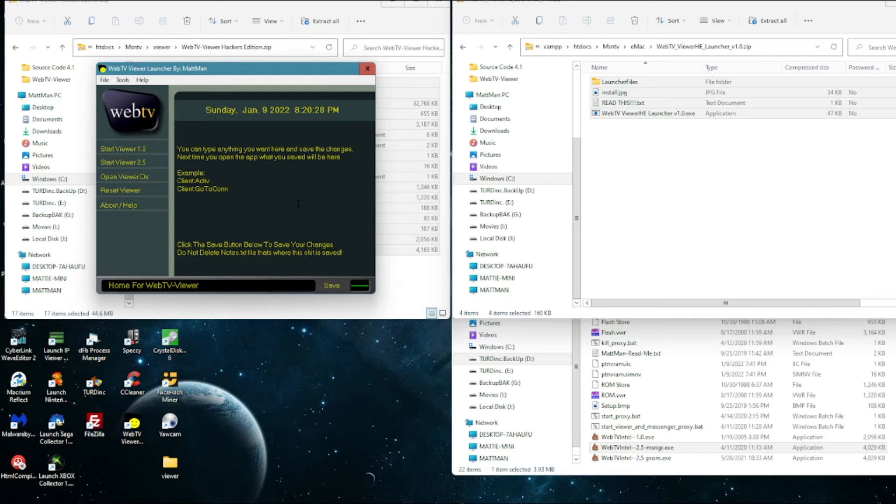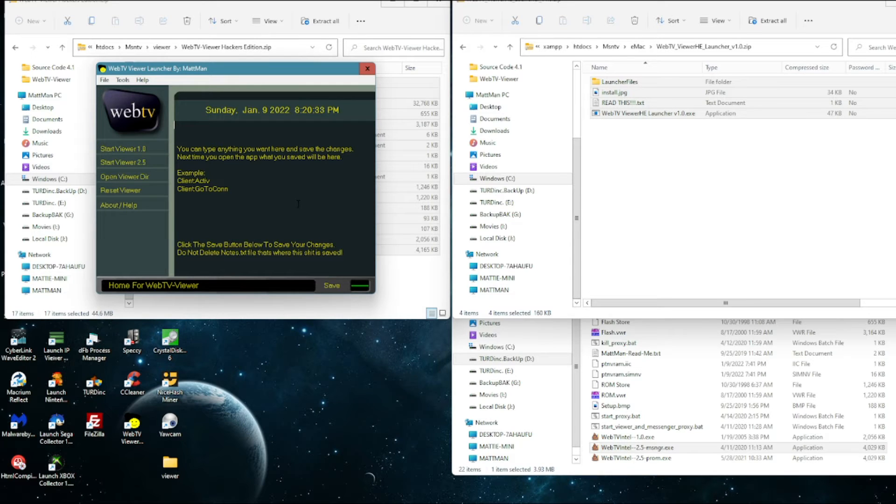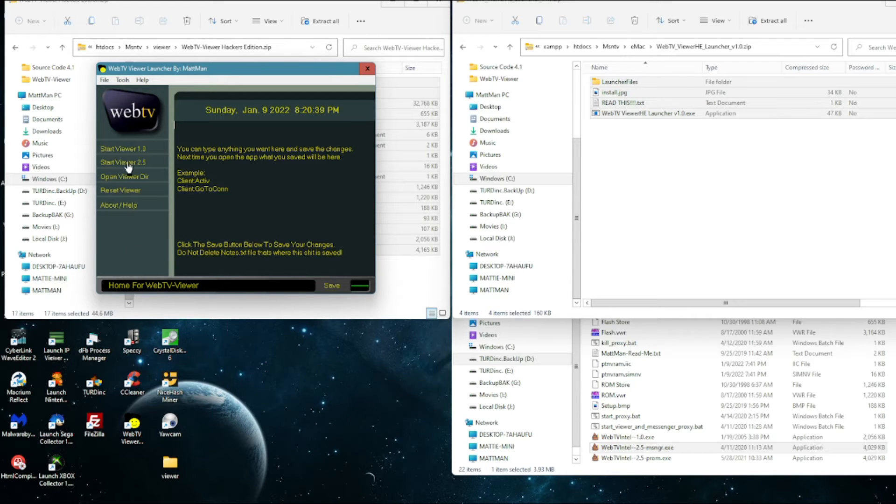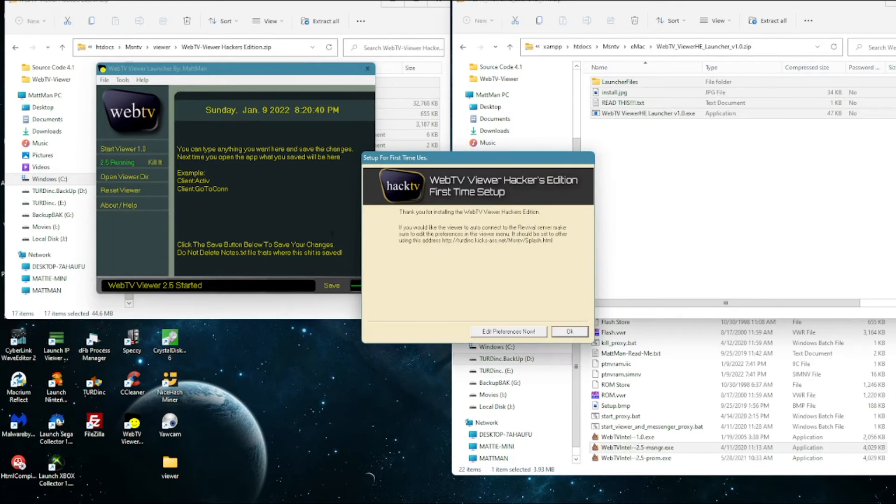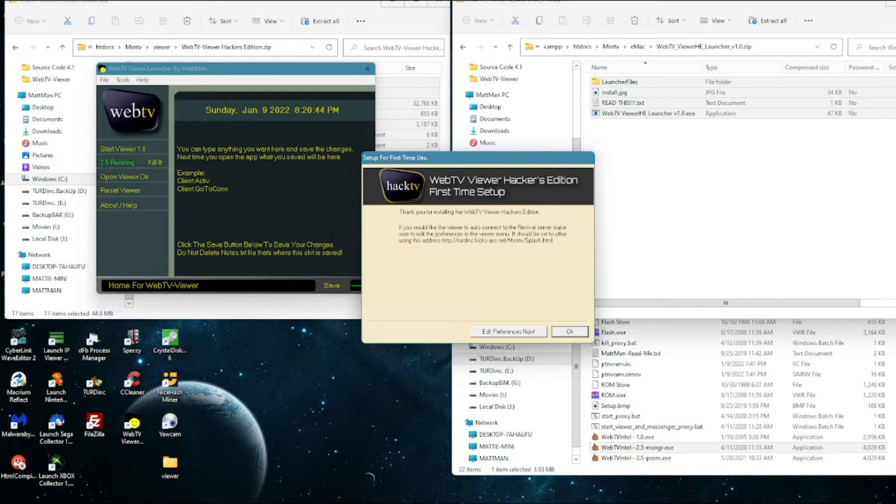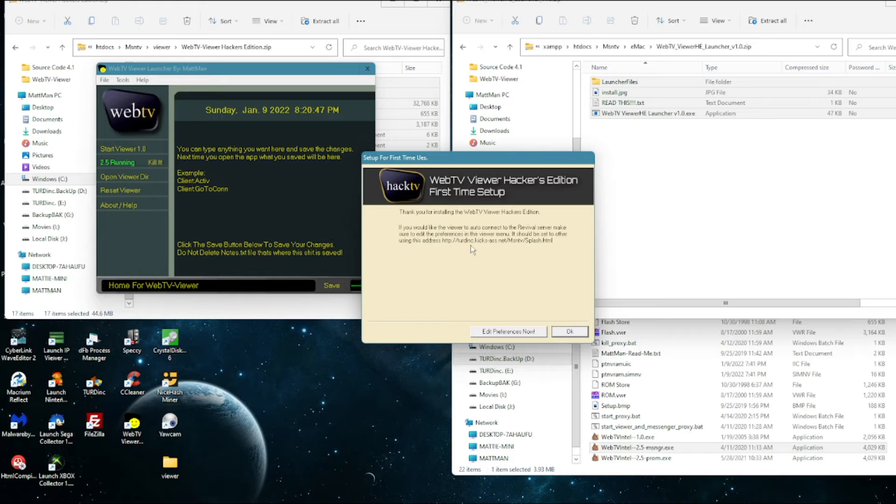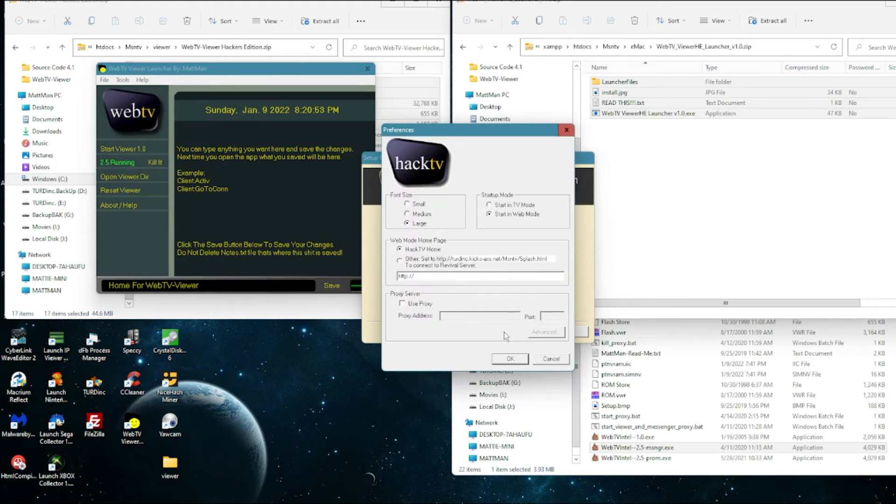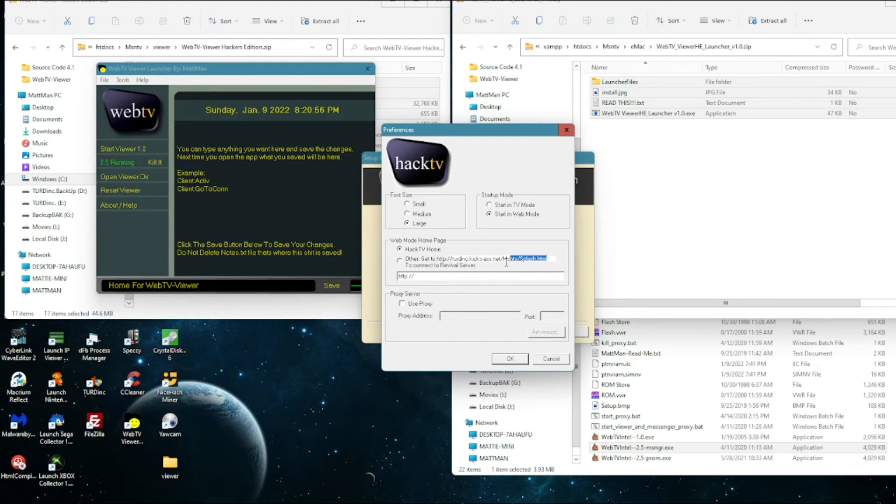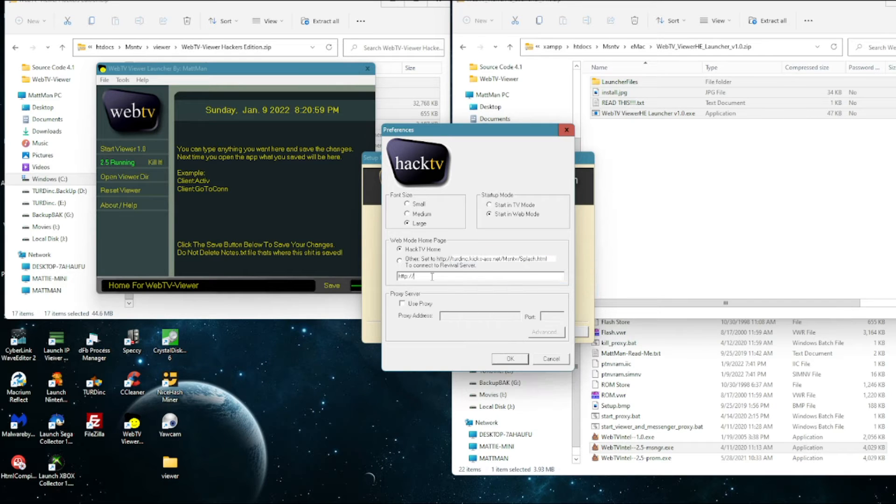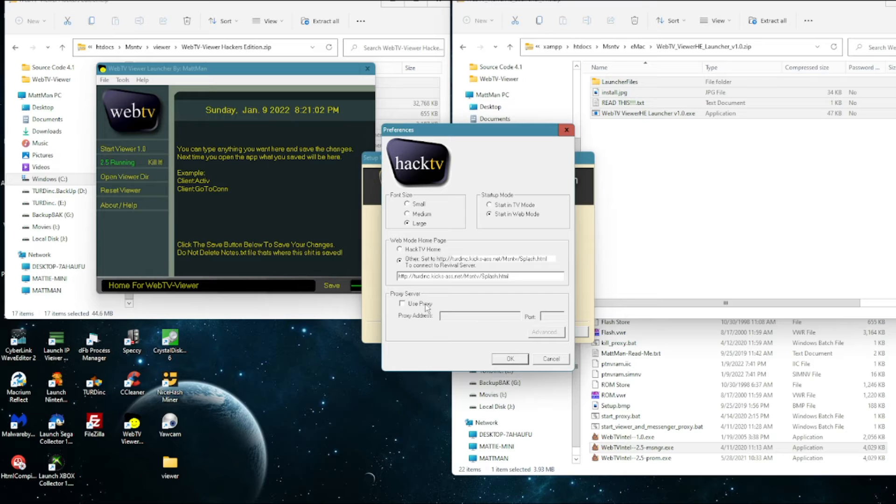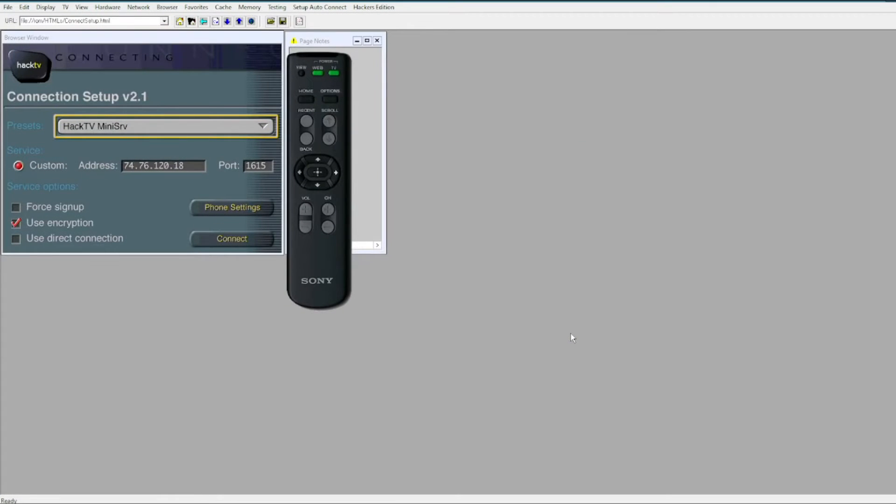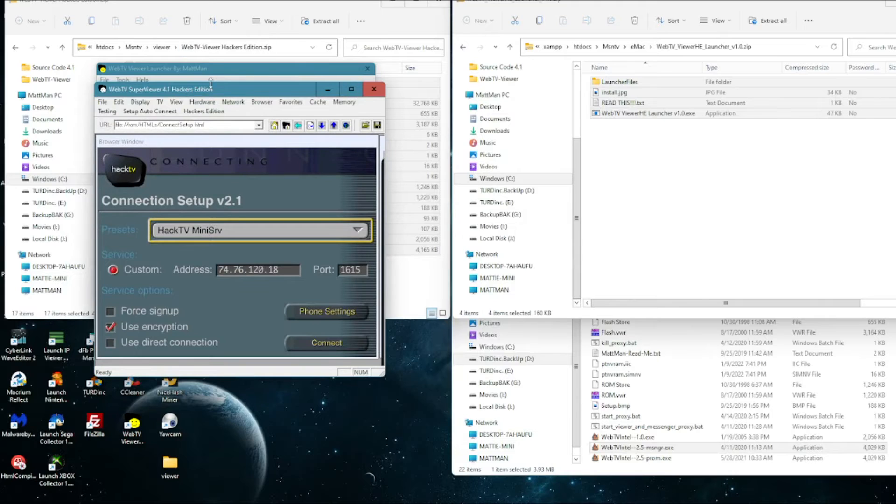So now the viewer should be completely stock. If we open it up it should be like if you ever use the original viewer you would get like this registration thing. I changed that so now when you open it up it tells you that you should if you want to auto connect you should probably edit the preferences now. So you can do it or you can just click OK if you don't want to do it. But let's do it. So all you got to do is copy this address, paste it in here and tick that little box there. And click OK, and then click OK, and then click OK again. And now we got it, now we got our viewer.